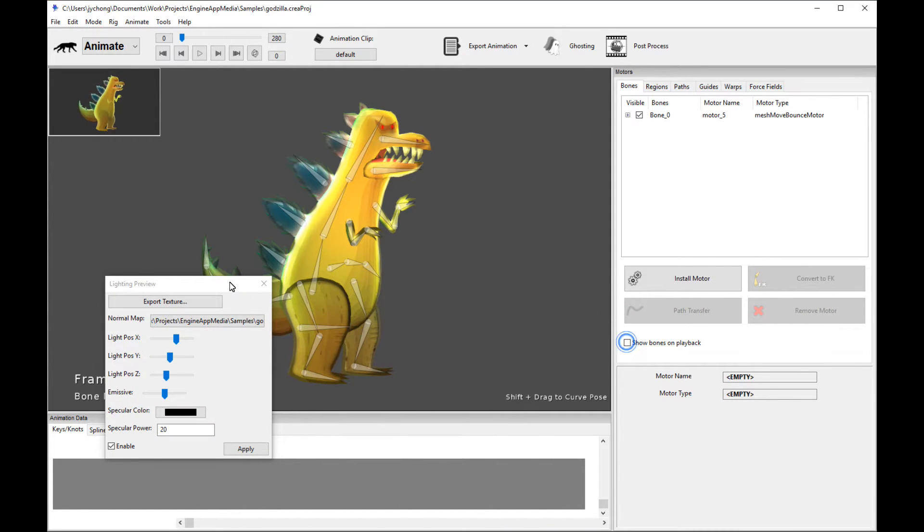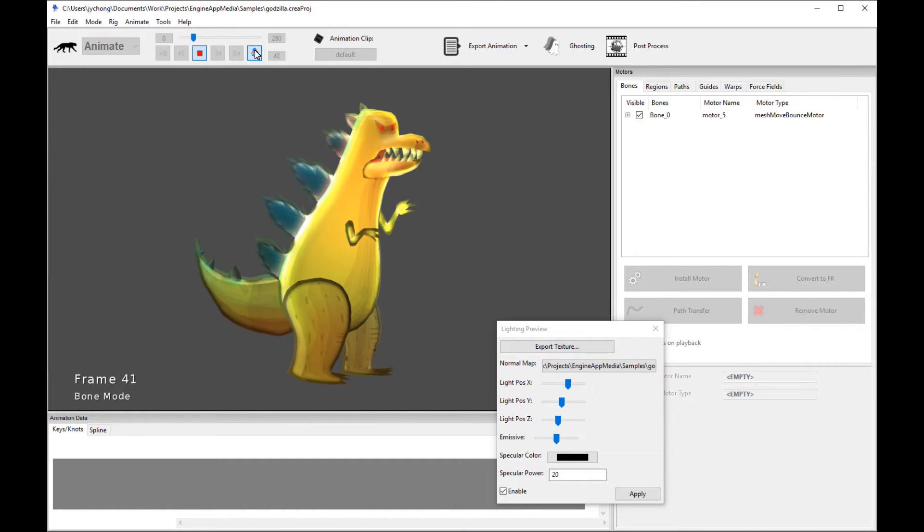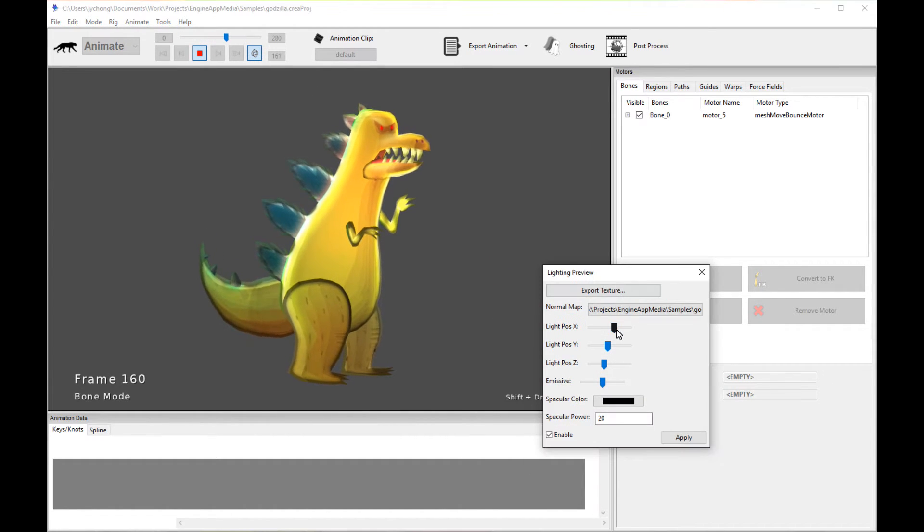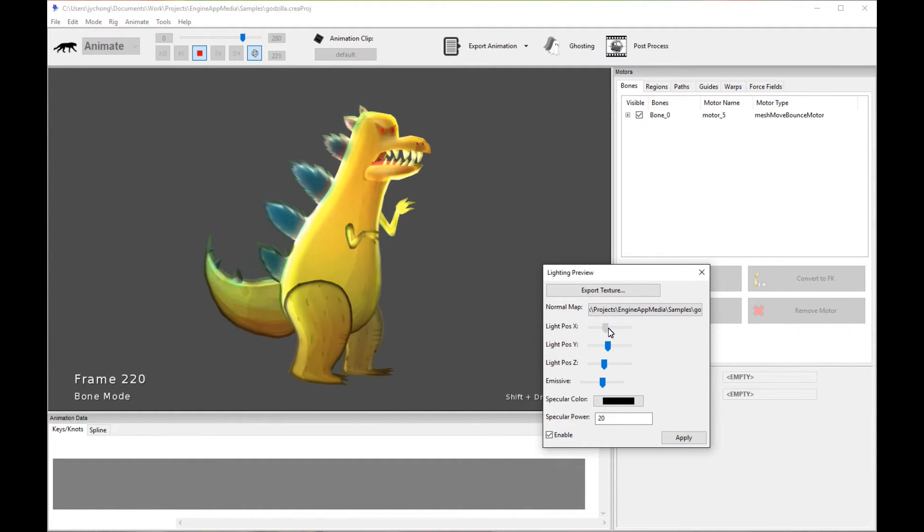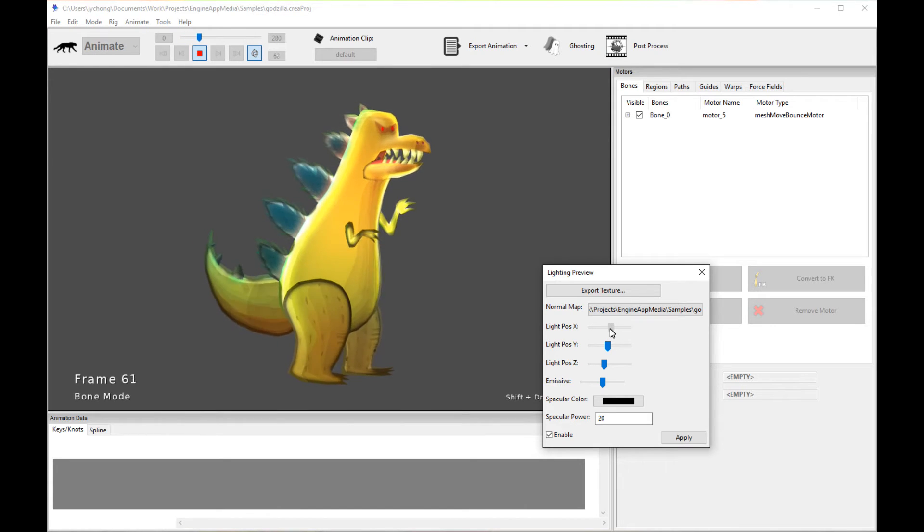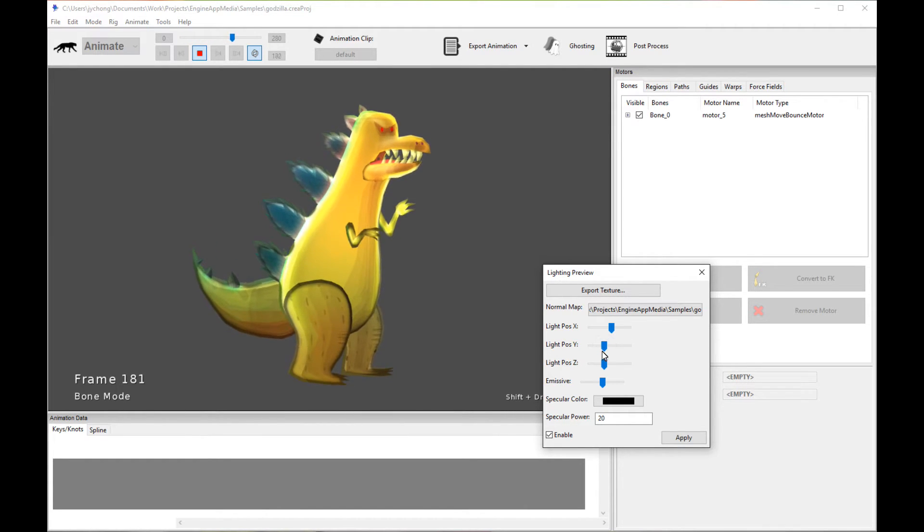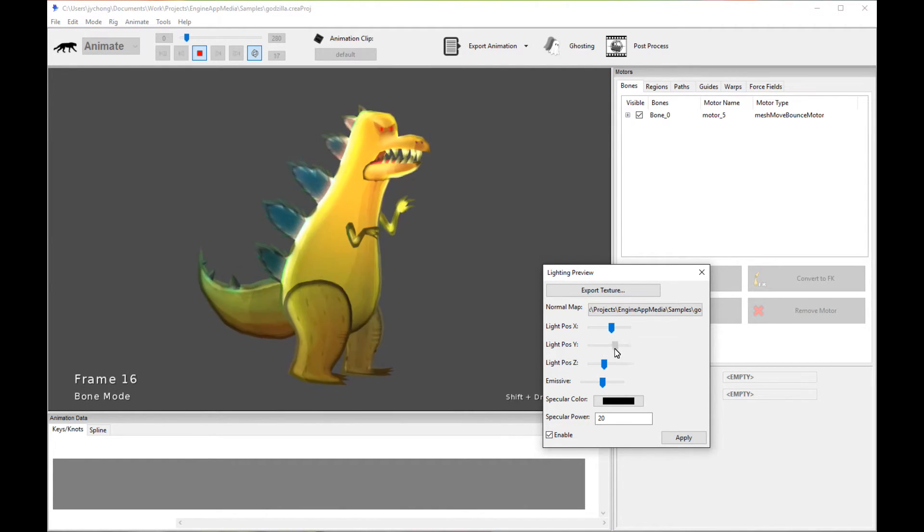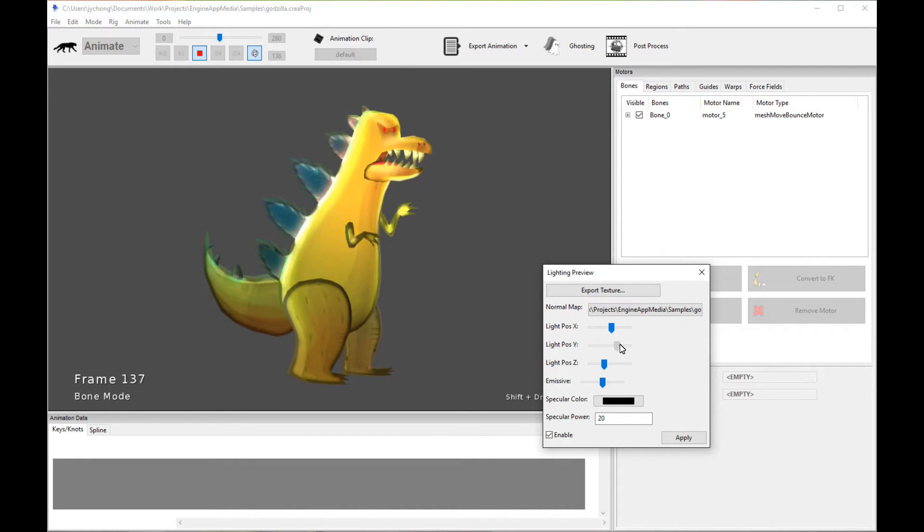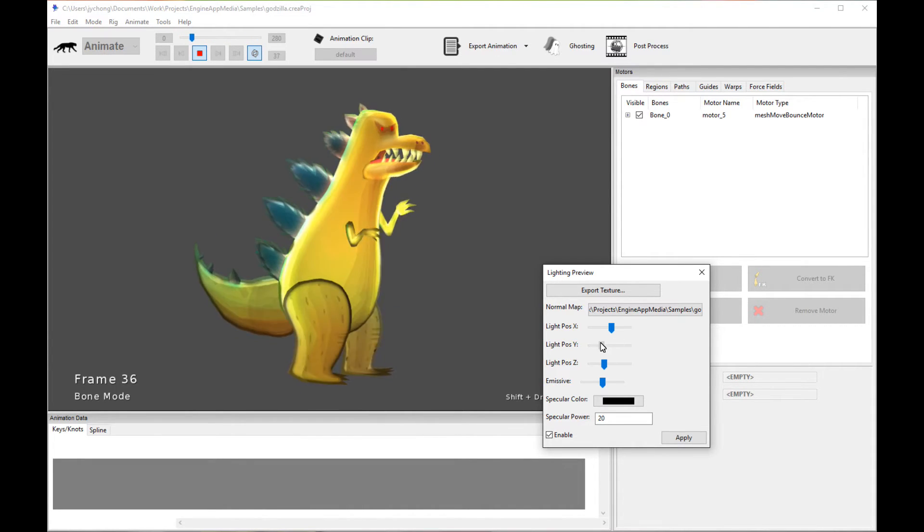Let me play the animation, actually, so we can actually see the normal map and the lighting in action as we play it. So you can actually dynamically change these values, the lighting values, to see how the light behaves with a character.